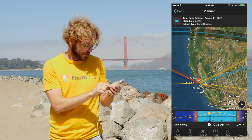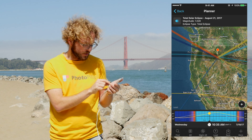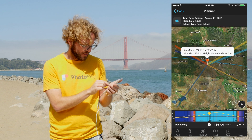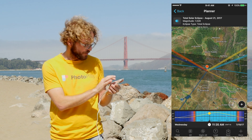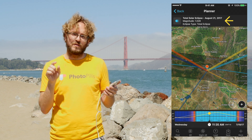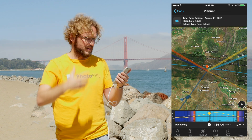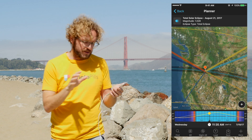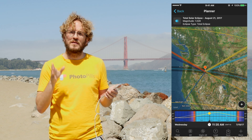Let's move the red pin into the dark area where the total eclipse is happening and see how the information updates on the top panel. Now the panel tells me that the eclipse type is a total eclipse, and the magnitude is 1.028 — meaning the moon is going to be covering the Sun completely. Now you know where to go; let's figure out when the eclipse is happening.